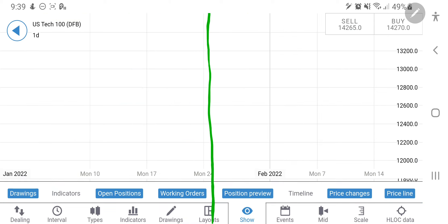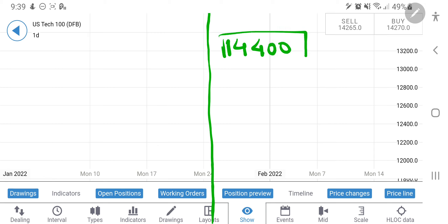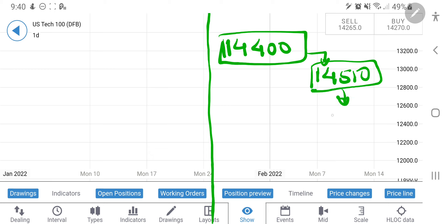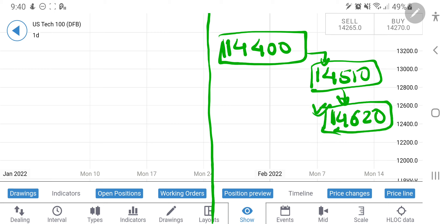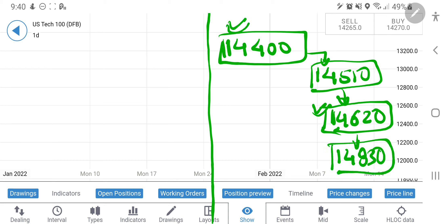Next week: the market closed the week at 14,270 levels. You can take a long entry at 14,400 — this is the nearest entry point beyond which it is going to give you at least 100 to 200 points even if it has to drop. The next target is 14,510 and then 14,620, which is a very important resistance zone. Beyond 14,620, it will try to hit 14,830.